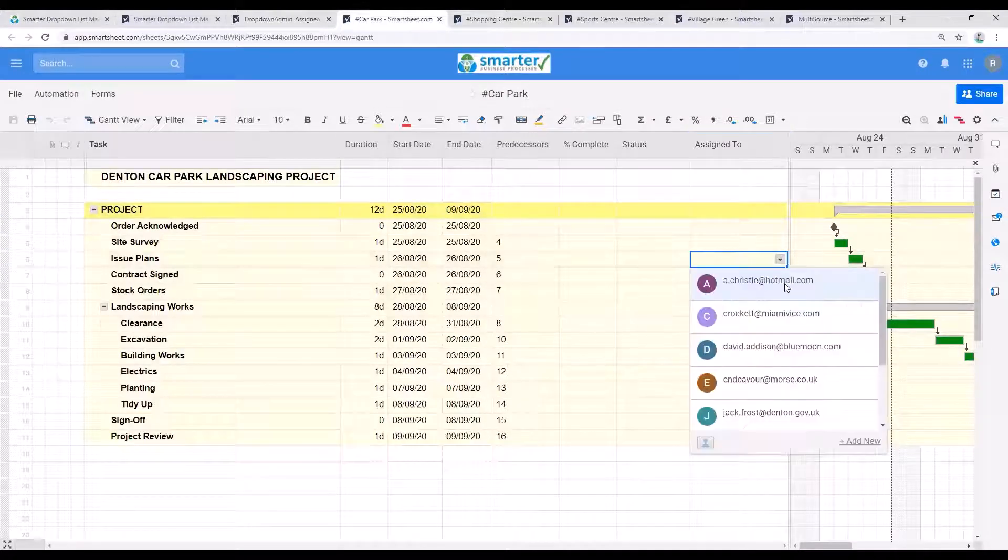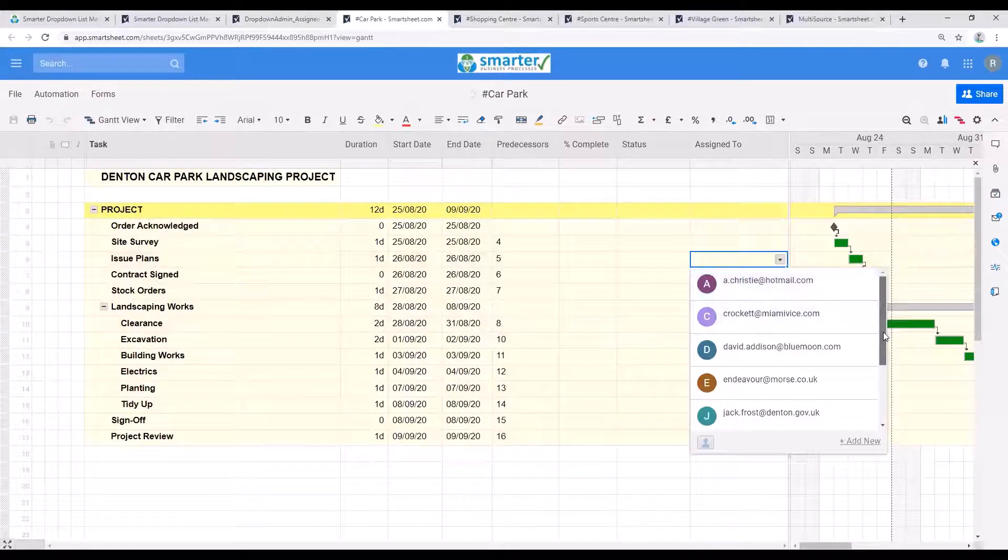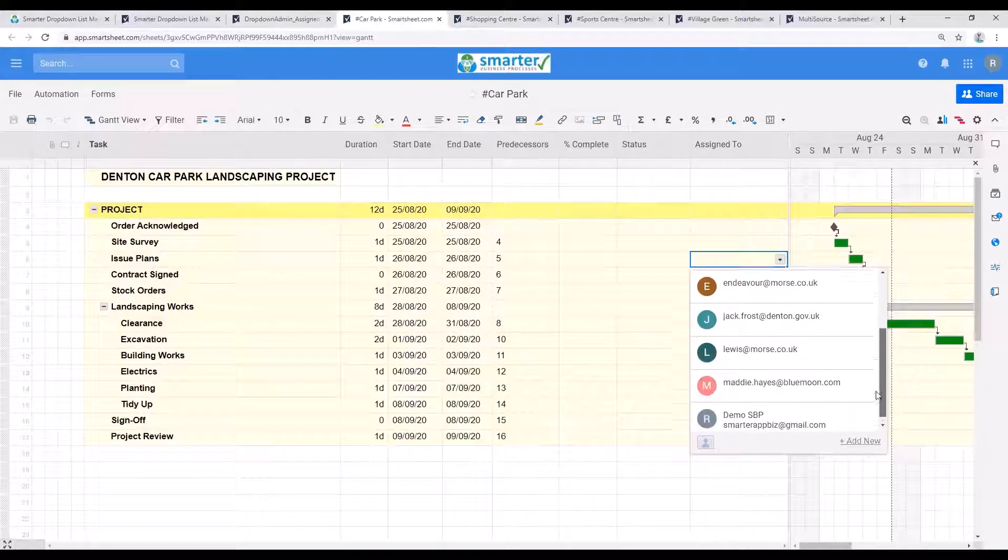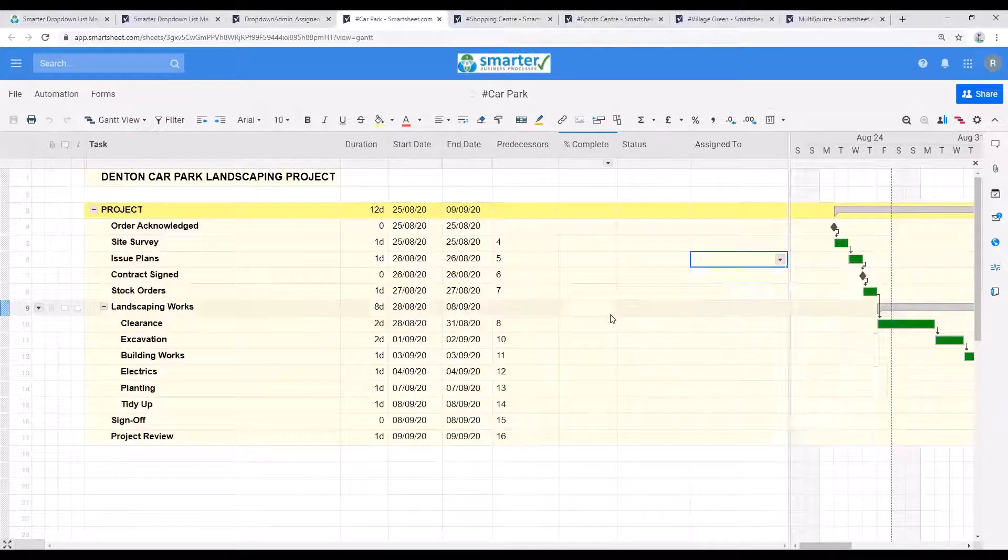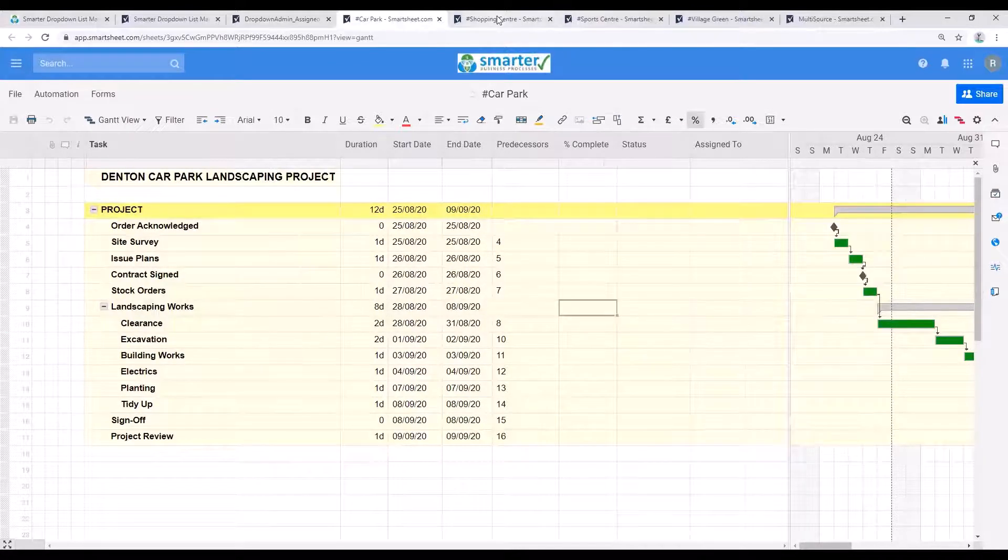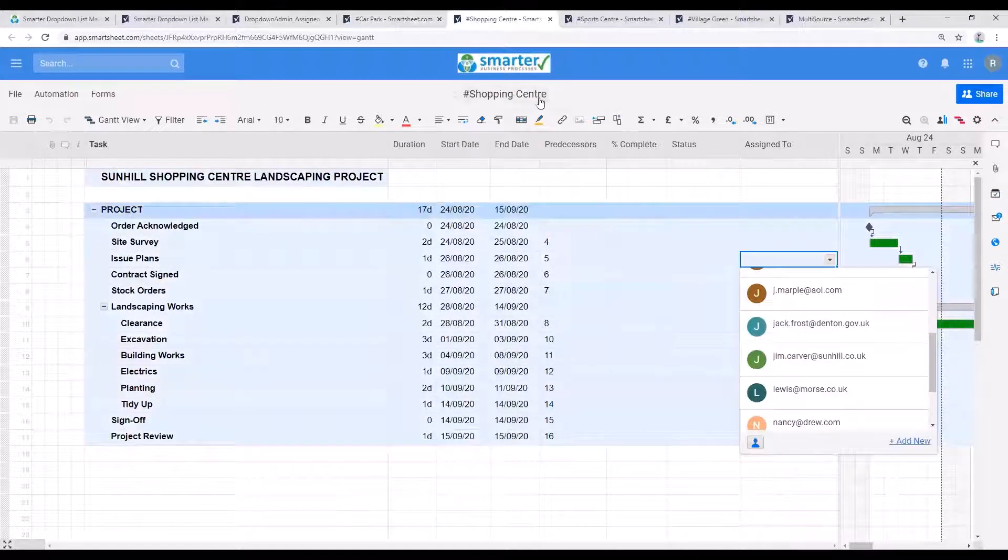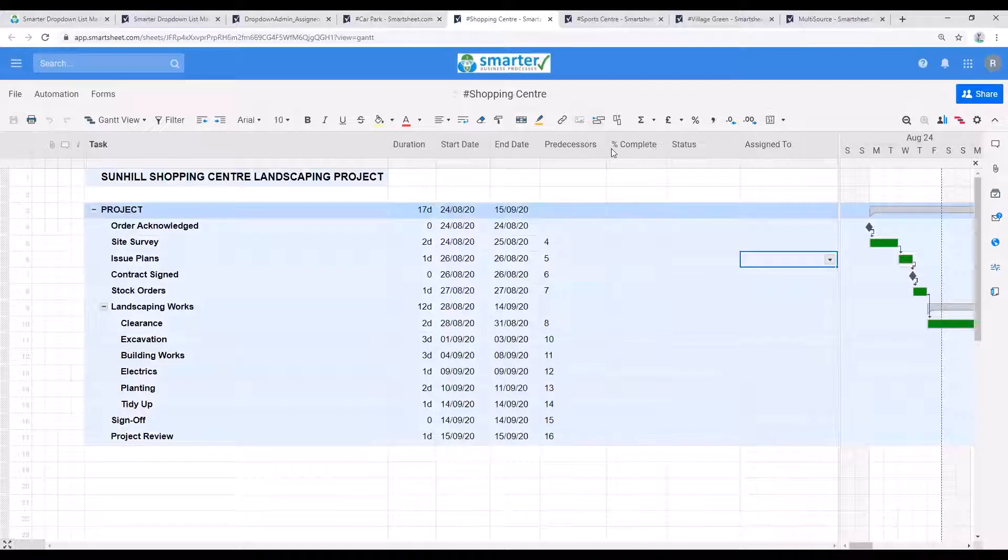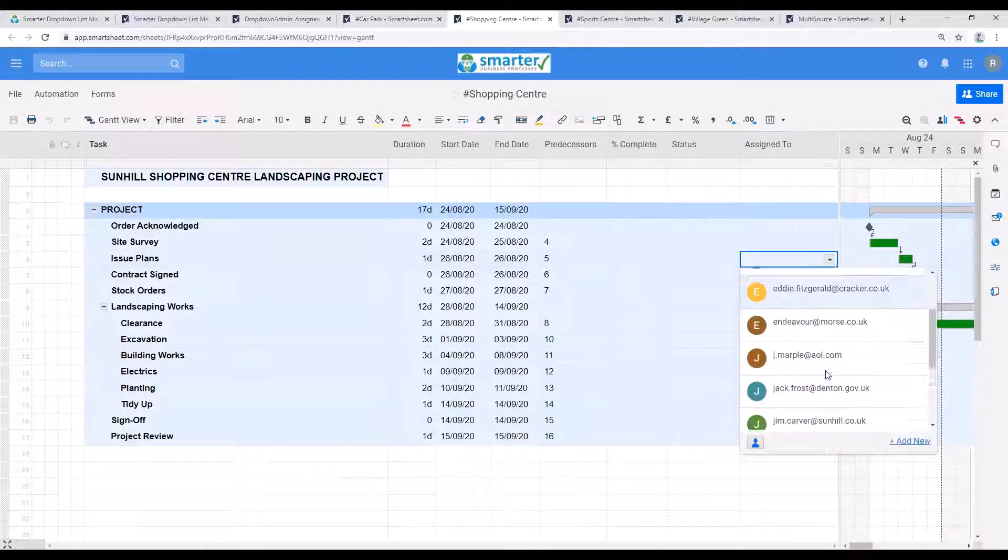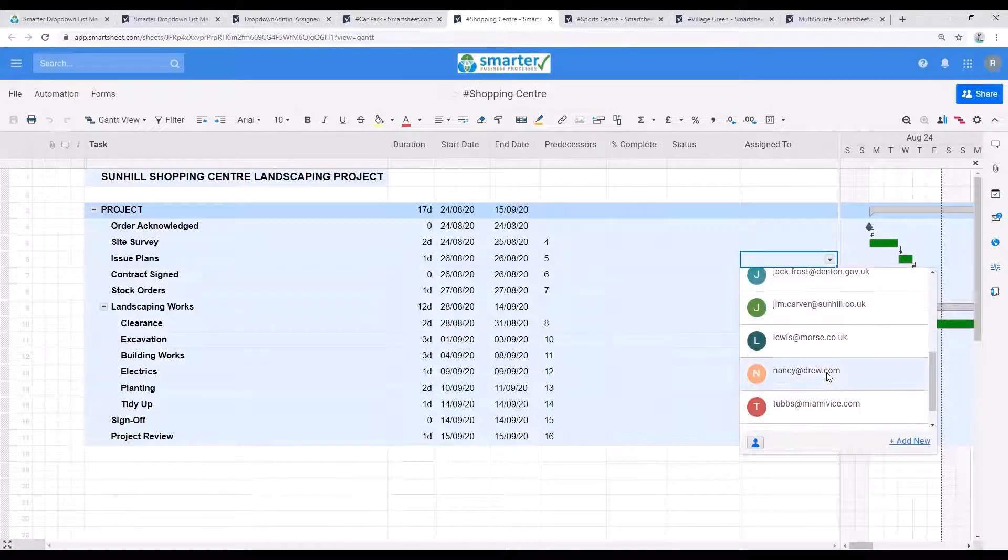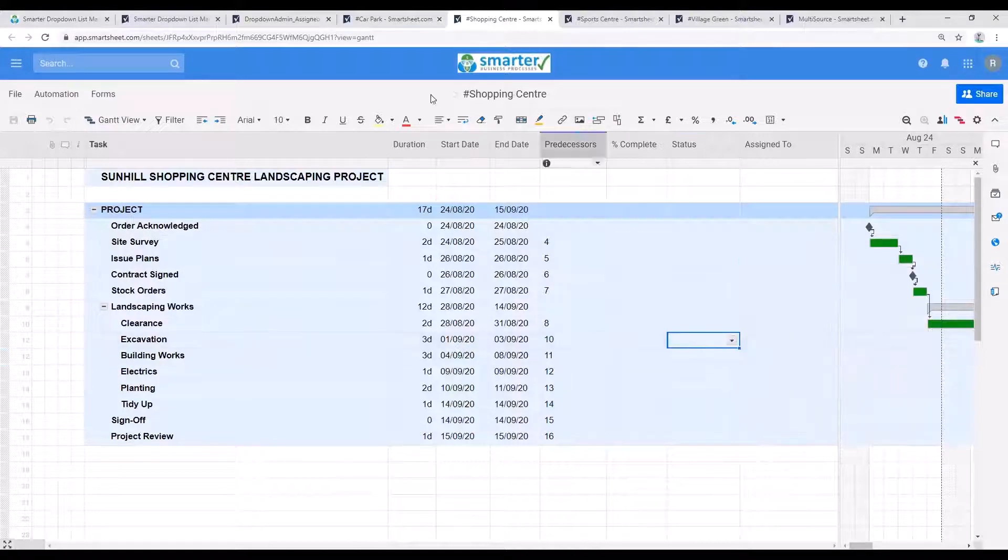Just refresh that and there you can see now that Nancy Drew is no longer on the car park project sheet. However, she is still on the shopping centre because that's the one that we've selected her for.